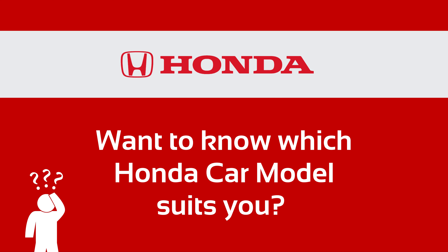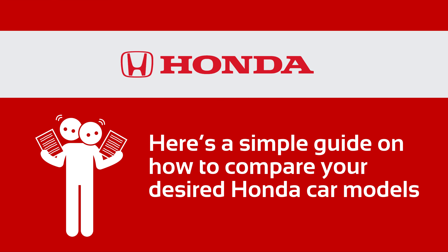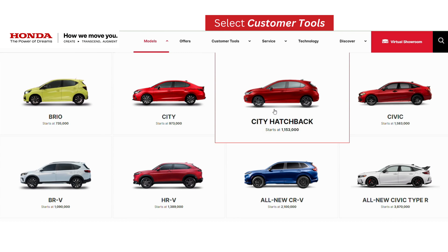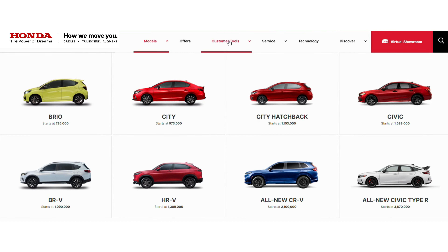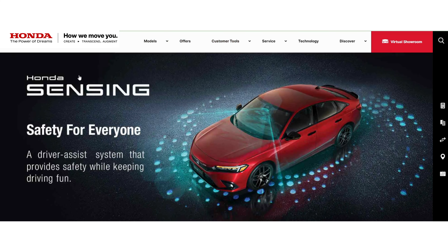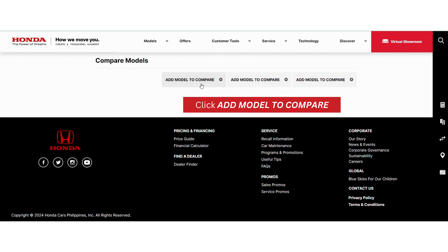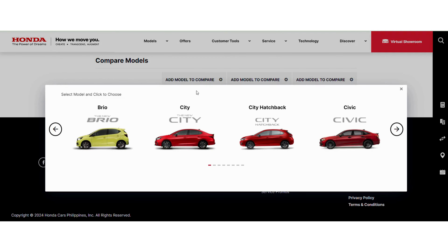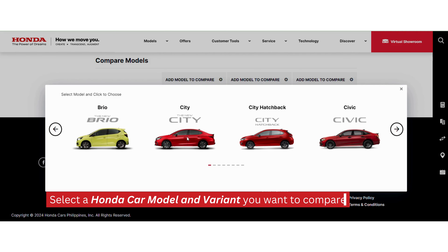Want to know which Honda car model suits you? Here's a simple guide on how to compare your desired Honda car models. Go to the Customer Tools tab, select Compare Models, then click Add Models to Compare.